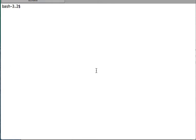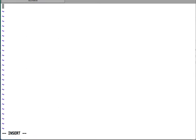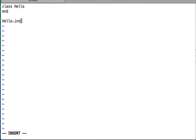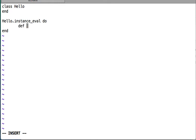We are going to create a file called instance_eval.rb. Inside this file, let us create a class called Hello — this class has no method body, so it's essentially a blank class. Hello is a class object, and since it is an object I can call instance_eval on it. It takes a code block using do...end syntax, and inside this code block I'm going to define a method say_hi.